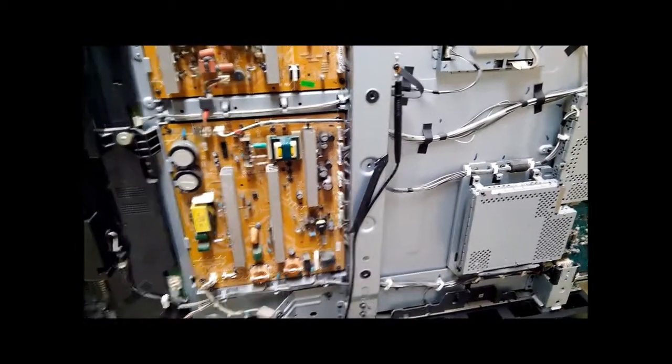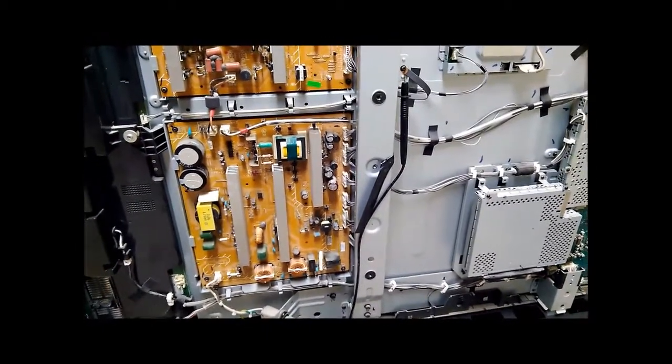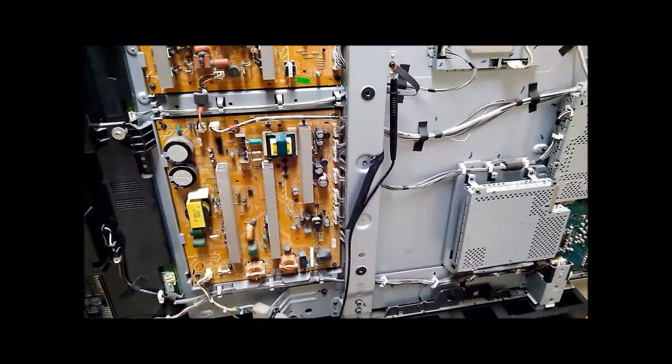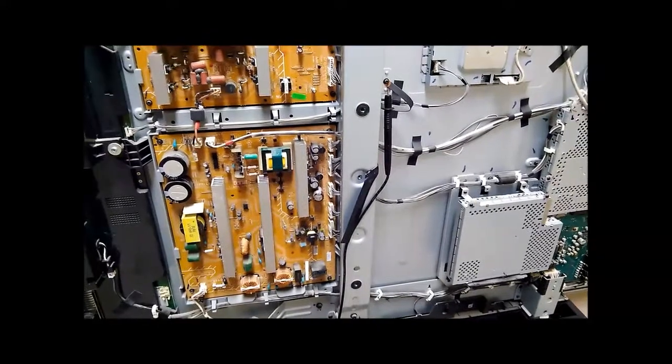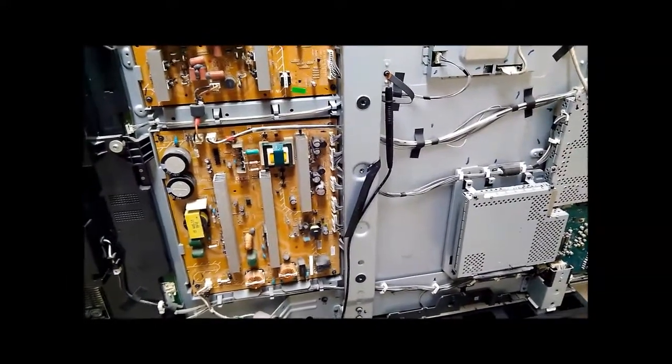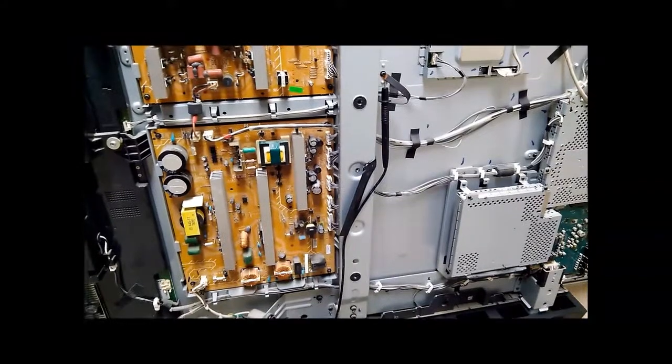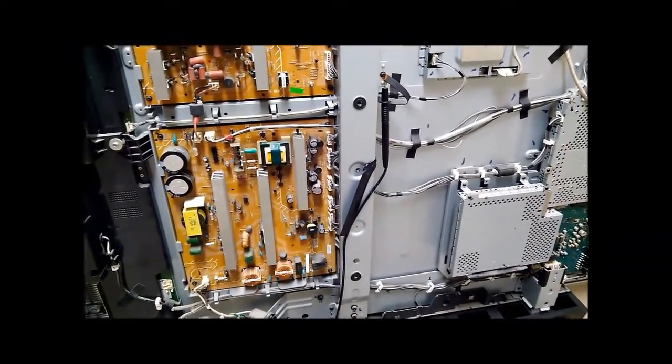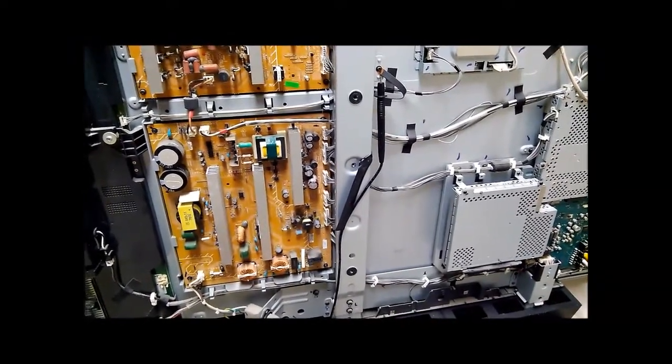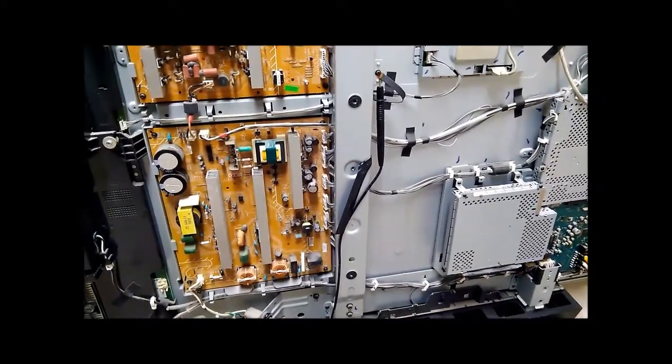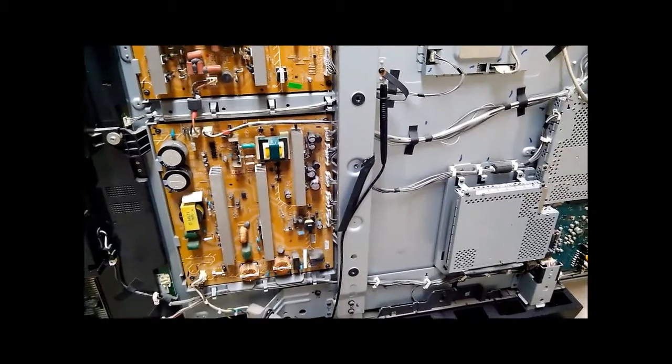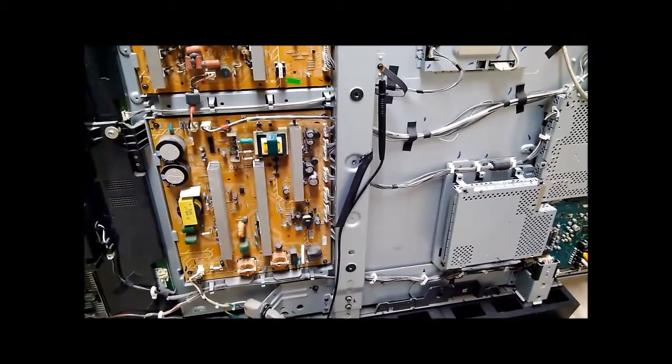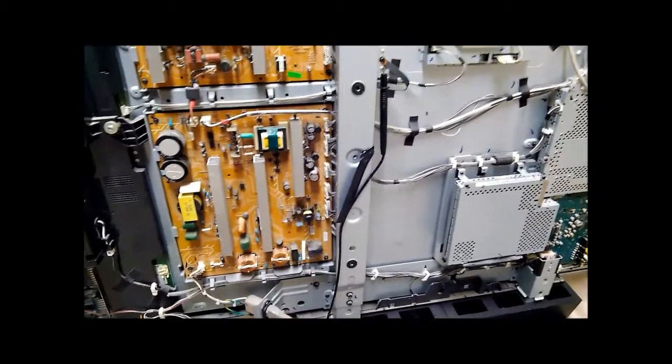In this particular case the code is KDL52XBR4 but there are other TVs that are similar to this that can benefit from the same sort of reasoning and diagnostics. So the problem with this TV is it tries to turn on and if you look at the front you'll see the Sony logo in the bezel blinking on and off, sort of randomly, as it attempts to fire up the display. Sometimes it even succeeds but only for a few seconds and then it dies.